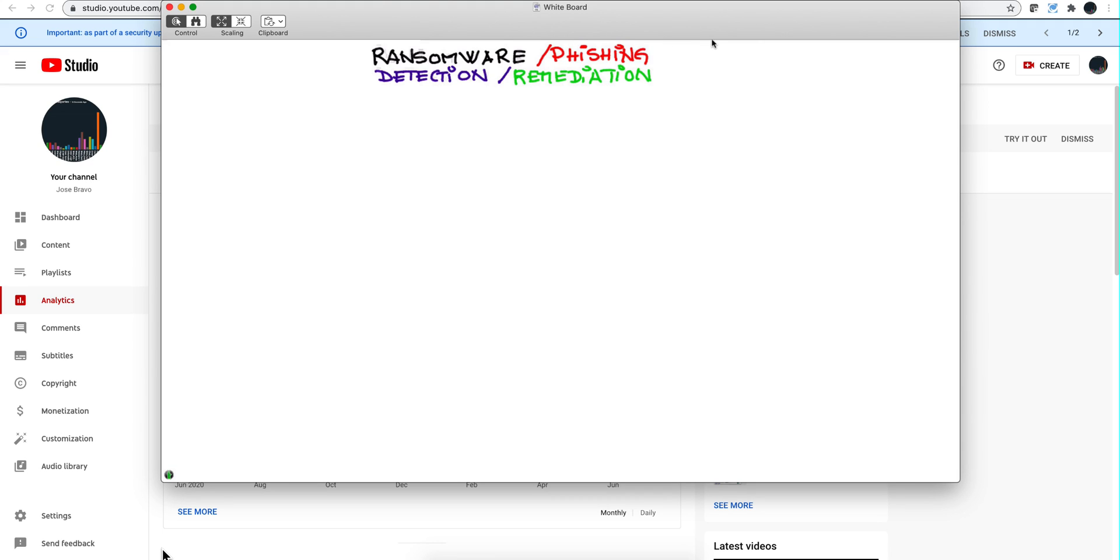In this video series we're going to be talking about ransomware and phishing. The two are as related as hunger and the desire to eat. We're going to talk about detection, mostly using QRadar, and we're going to be talking about SOAR remediation. Once you have detected, how do you do the cleanup?